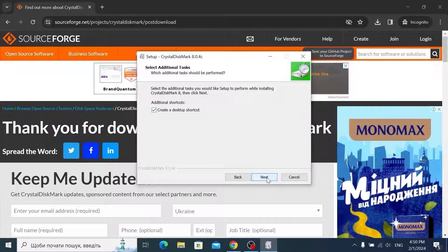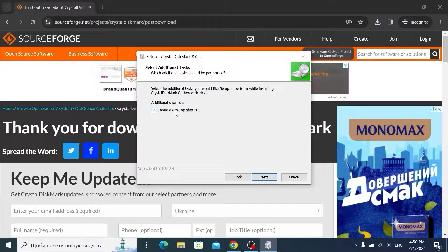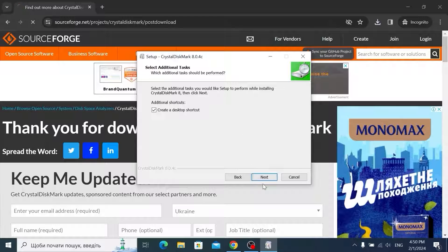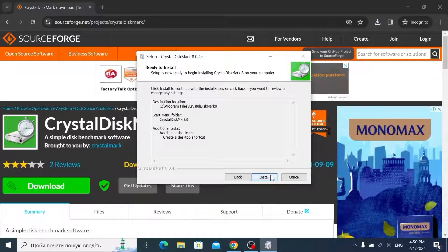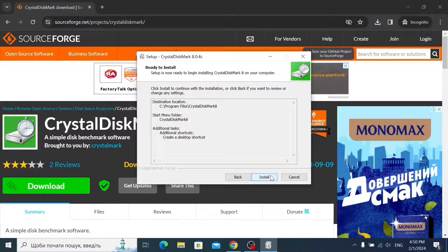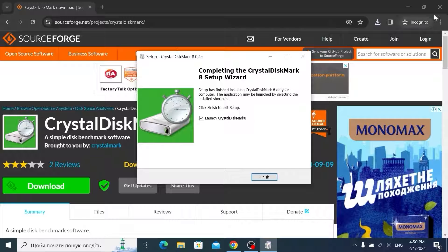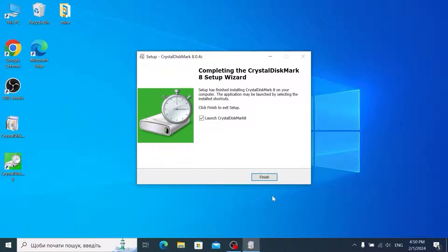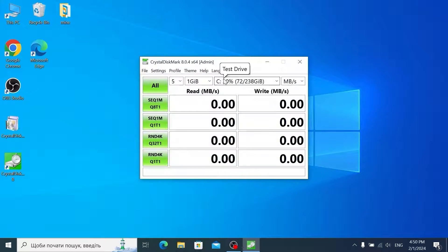Select next. One more time on next. I will check this option. Create a desktop shortcut. And last time let's click on install. Wait a few seconds. Now we can close the browser. Click on finish and it will automatically launch our utility. Click finish.